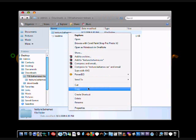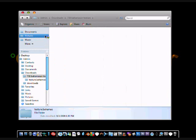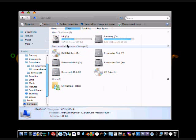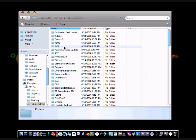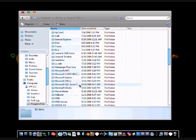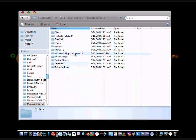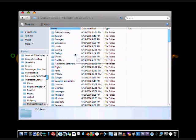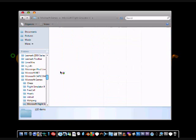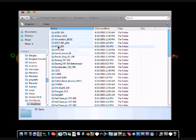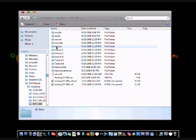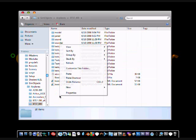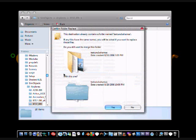You are going to copy that and then go into My Computer, C Drive, Program Files, Microsoft Games, Flight Simulator X, Sim Objects, Airplane, B737-800.